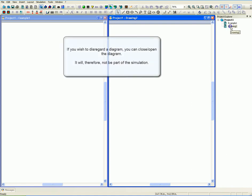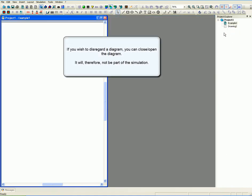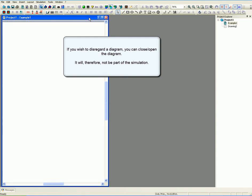If you wish to disregard a diagram, you can close the diagram. It will therefore not be part of the simulation.